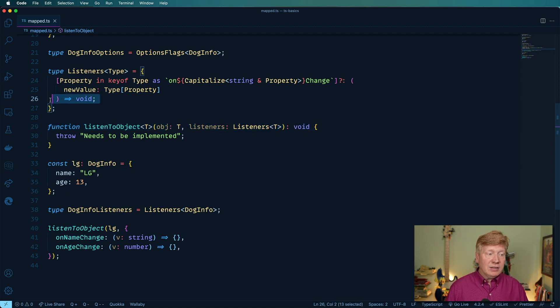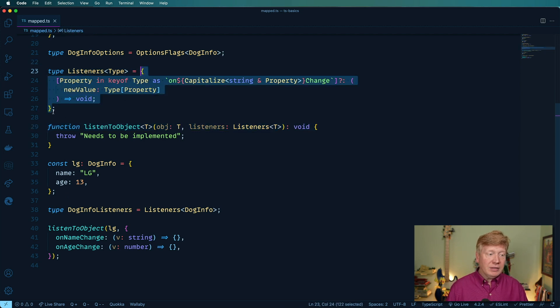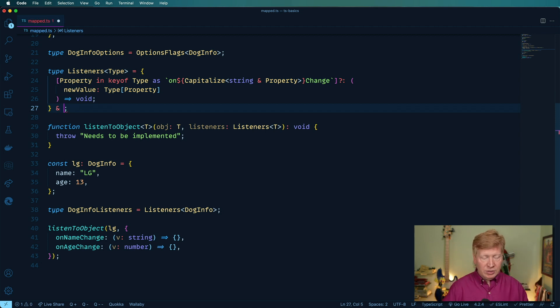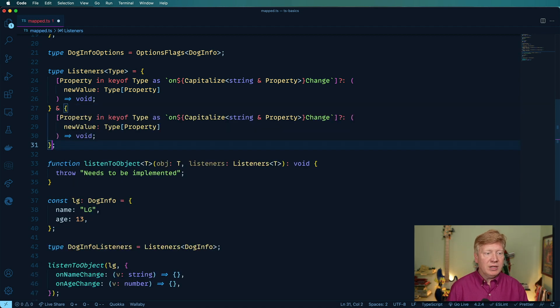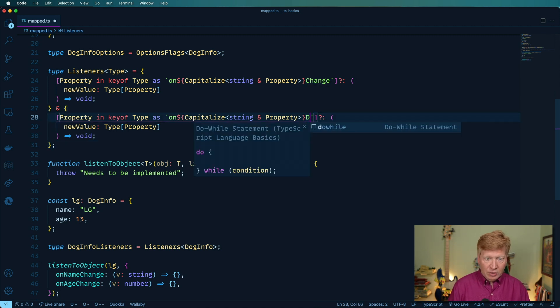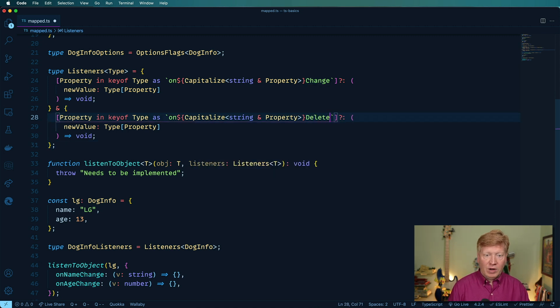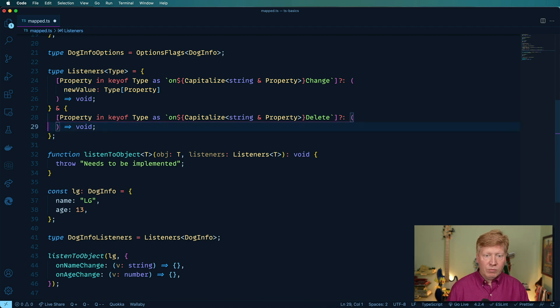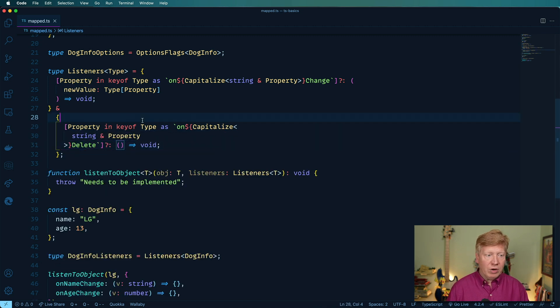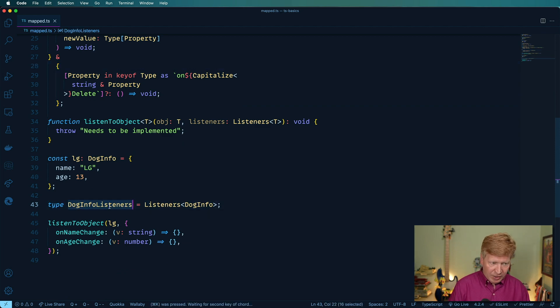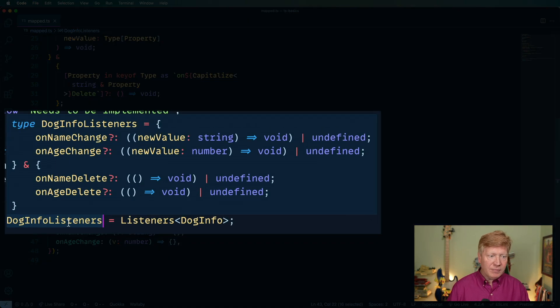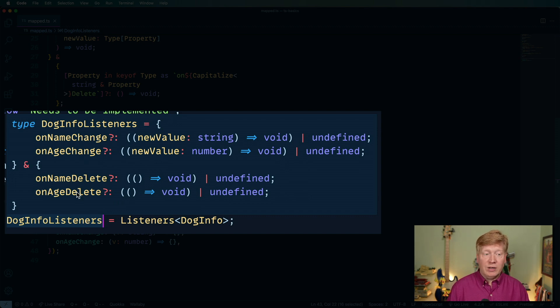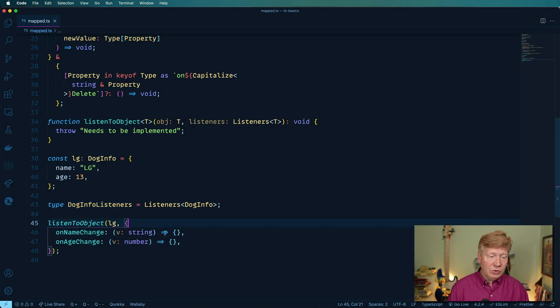Let's say that we want some additional listeners. Well, we can just go and take this and copy it and then do and again to merge these definitions together. Paste that like that. And let's say that we want a delete one. So let's see for on delete. And then we don't need a new value property in there. And now we'll go over here and command K command I again. And we can see that now we've also got on name delete and on age delete as well. So that's really cool.